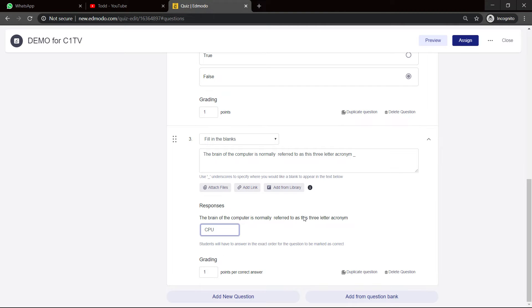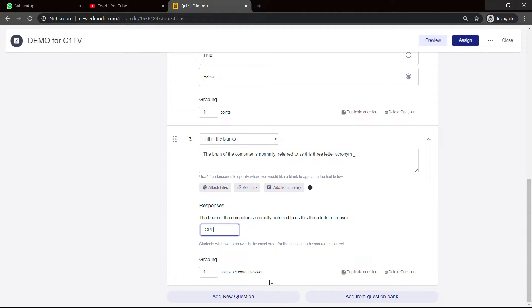Now, for fill in the blanks, don't try to use it for answers that are very specific and not wide in variety. And if you notice, I said three-letter acronym, so they don't spell out central processing unit. I want the acronym.